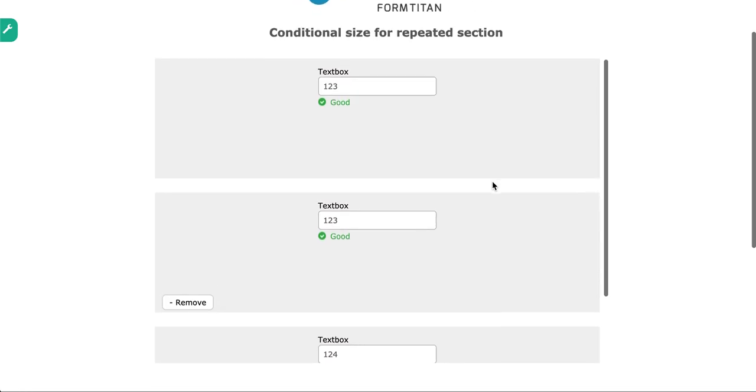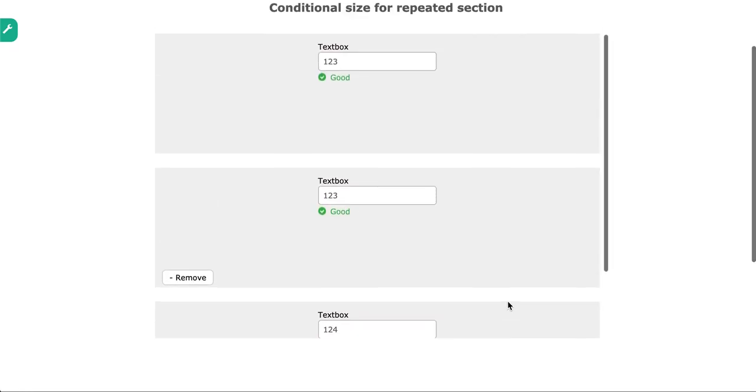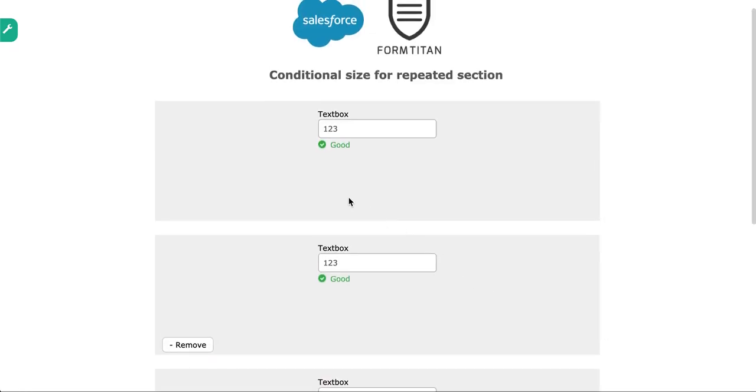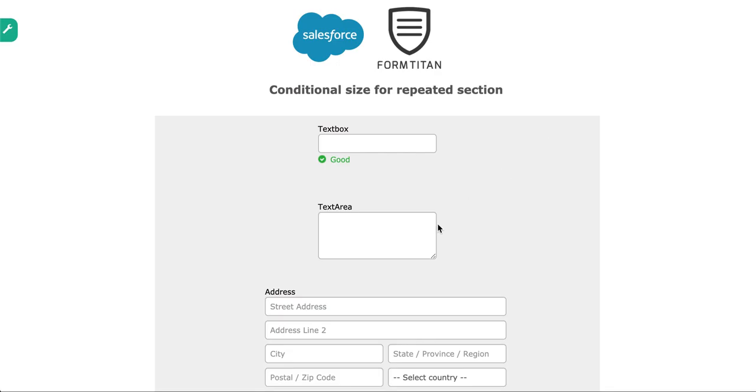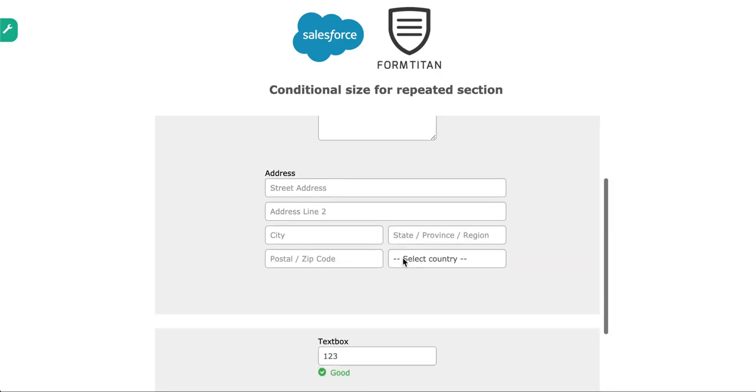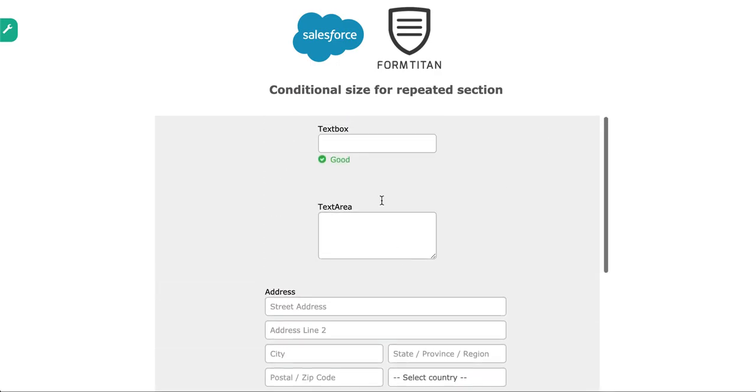And this is how easy it is to set up the conditional mapping and the conditional size if there are conditions within a section. The section will fold up to the size which is expected when there is no element, and when there are elements, it will expand and contract correctly.